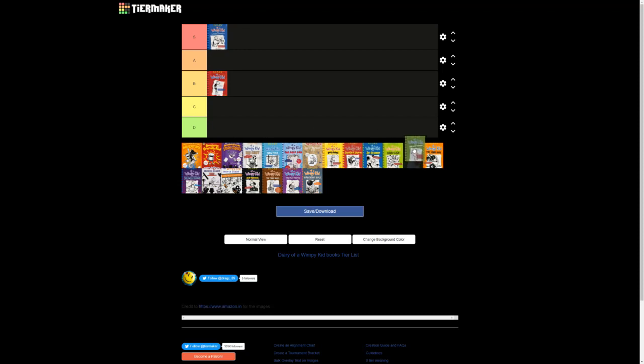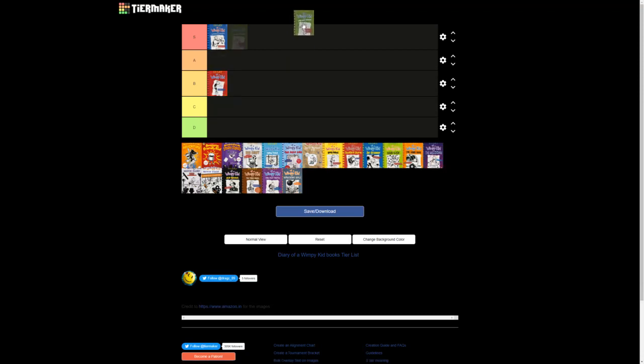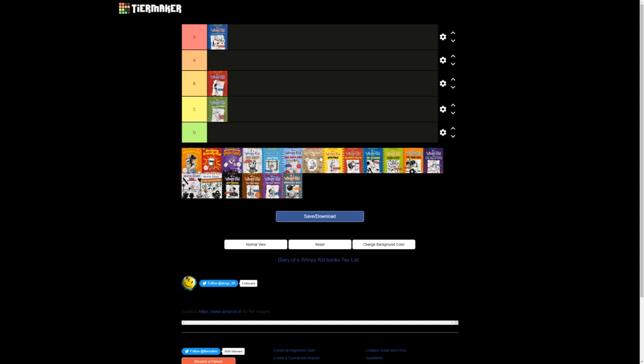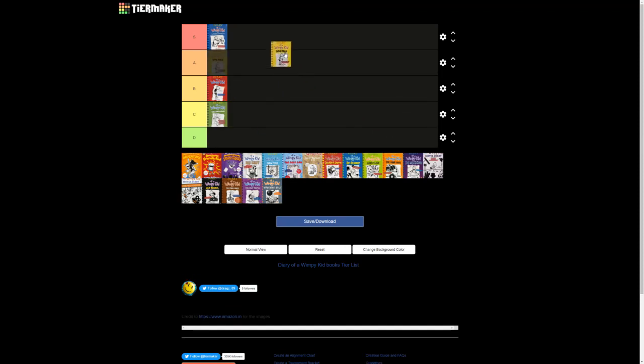Next up, we have The Last Straw. Now this is, I don't know. A lot of people say like, oh, the first six books, they're all S tier. No, they really aren't. Last Straw is C, and I'm gonna be honest, take everything I say here with a grain of salt, because I did not reread all the books for this. I only recently read Big Shot, or like the first week it came out. But yeah, so these books are not at all fresh in my head. But The Last Straw, I think what's good about it is Dog Days, like the Dog Days movie actually combined aspects of The Last Straw and Dog Days, and it made for like a really good movie.